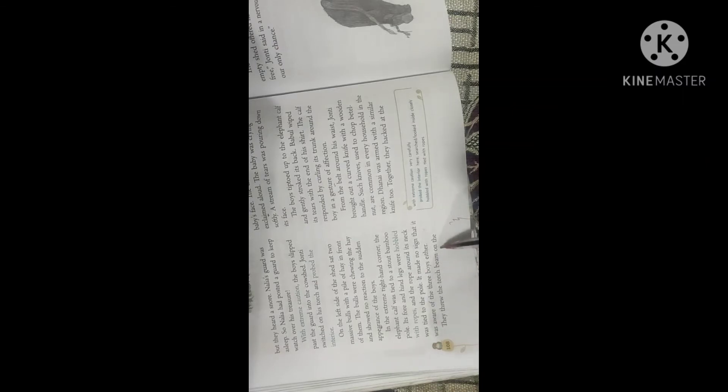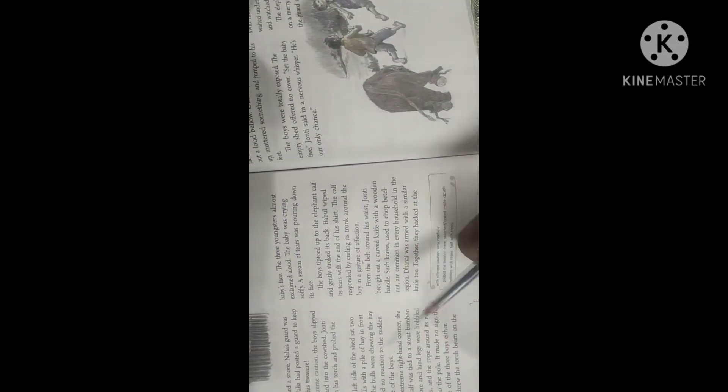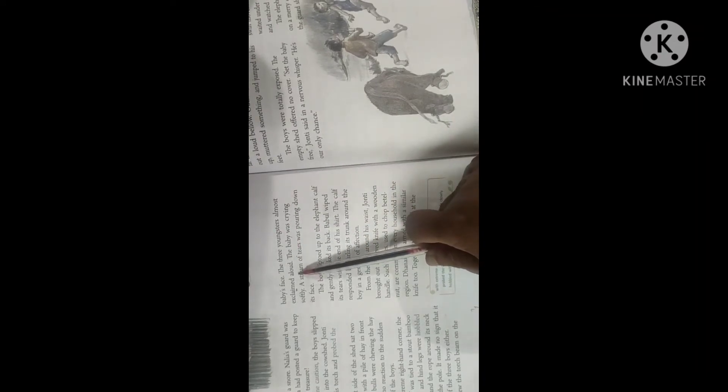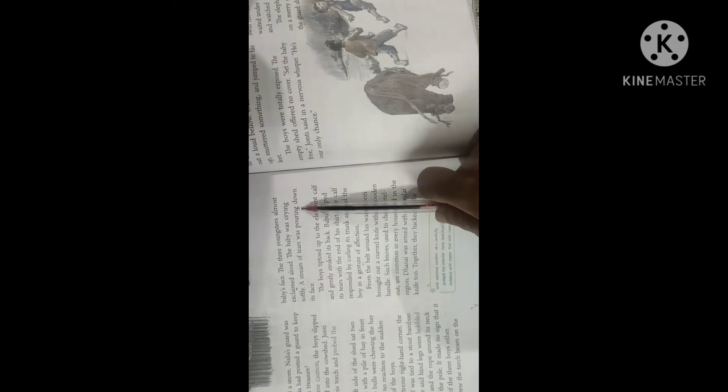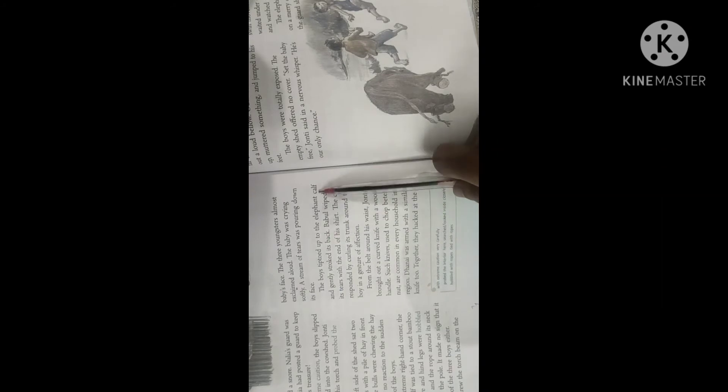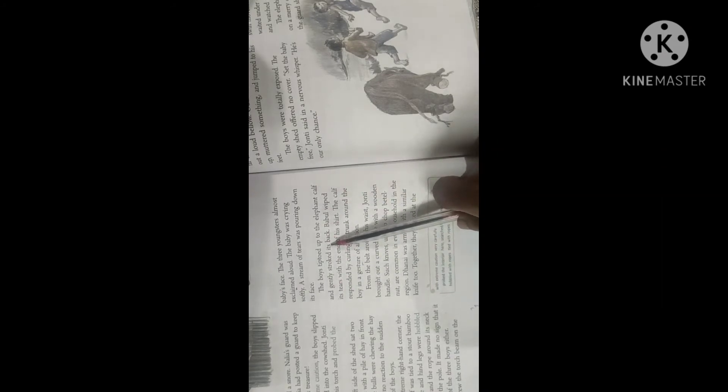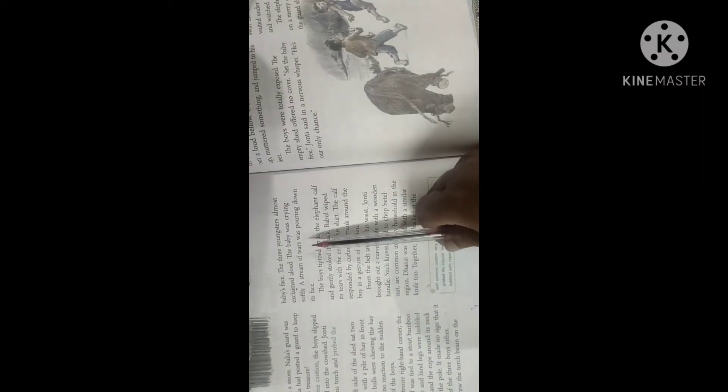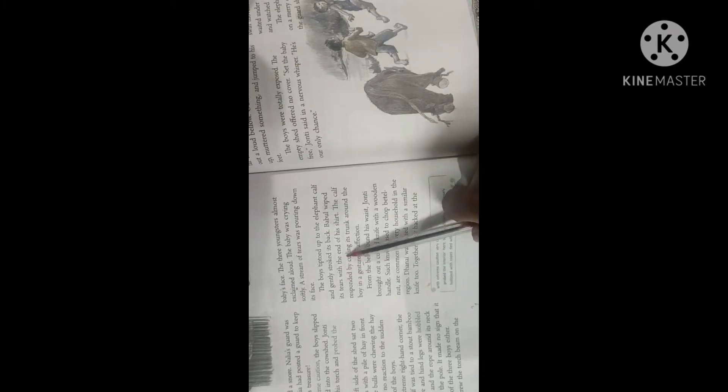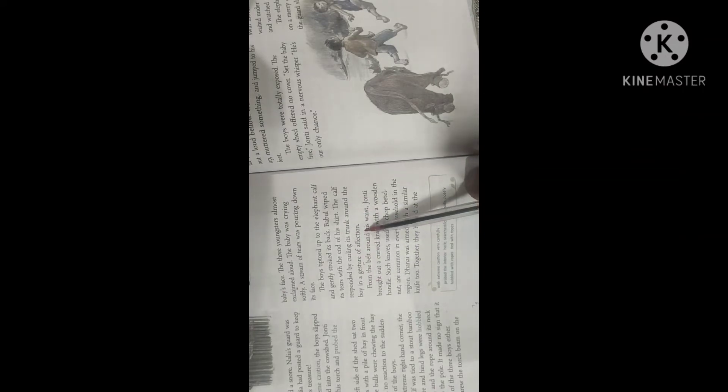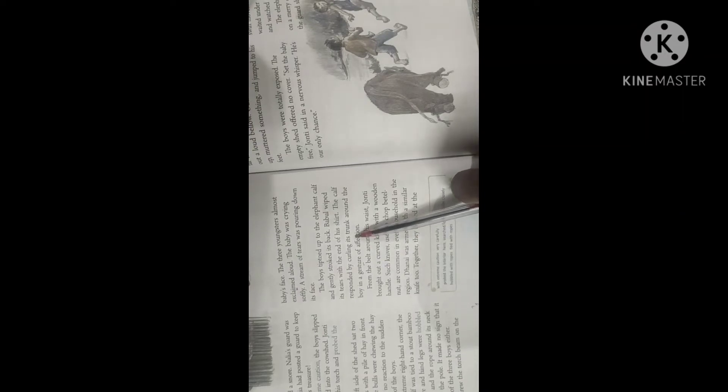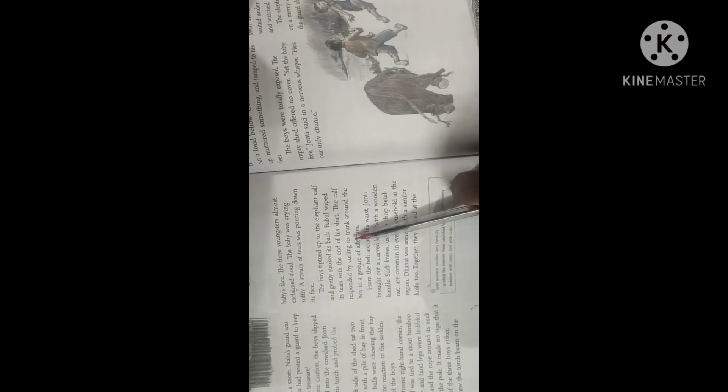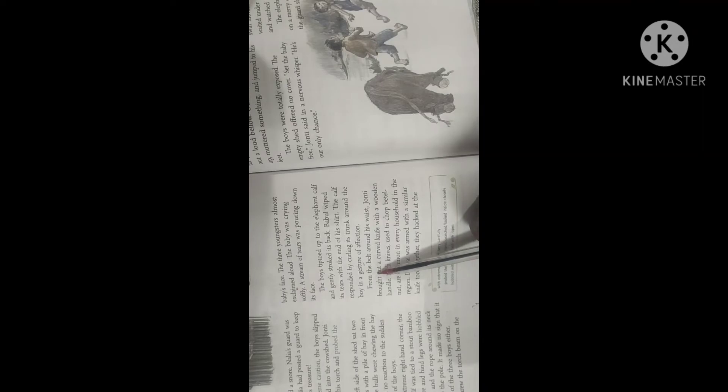It made no sign that it was aware of the three boys either. They threw the torch beam on the baby's face. The three youngsters almost exclaimed aloud with surprise when they saw the baby elephant. The baby was crying softly. A stream of tears was pouring down its face. The boys tiptoed up to the elephant calf and gently stroked its back. Babal wiped its tears with the end of his shirt. The calf responded by curling its trunk around the boy in a gesture of affection.